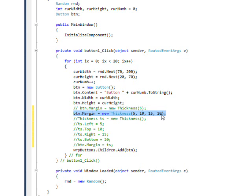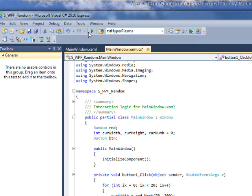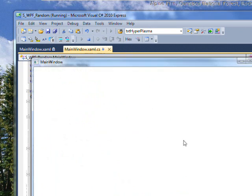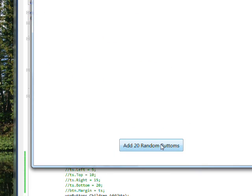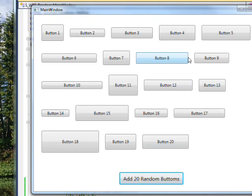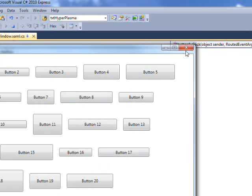So if we save this and compile and run it and press the random button, you see we get exactly the same looking result.